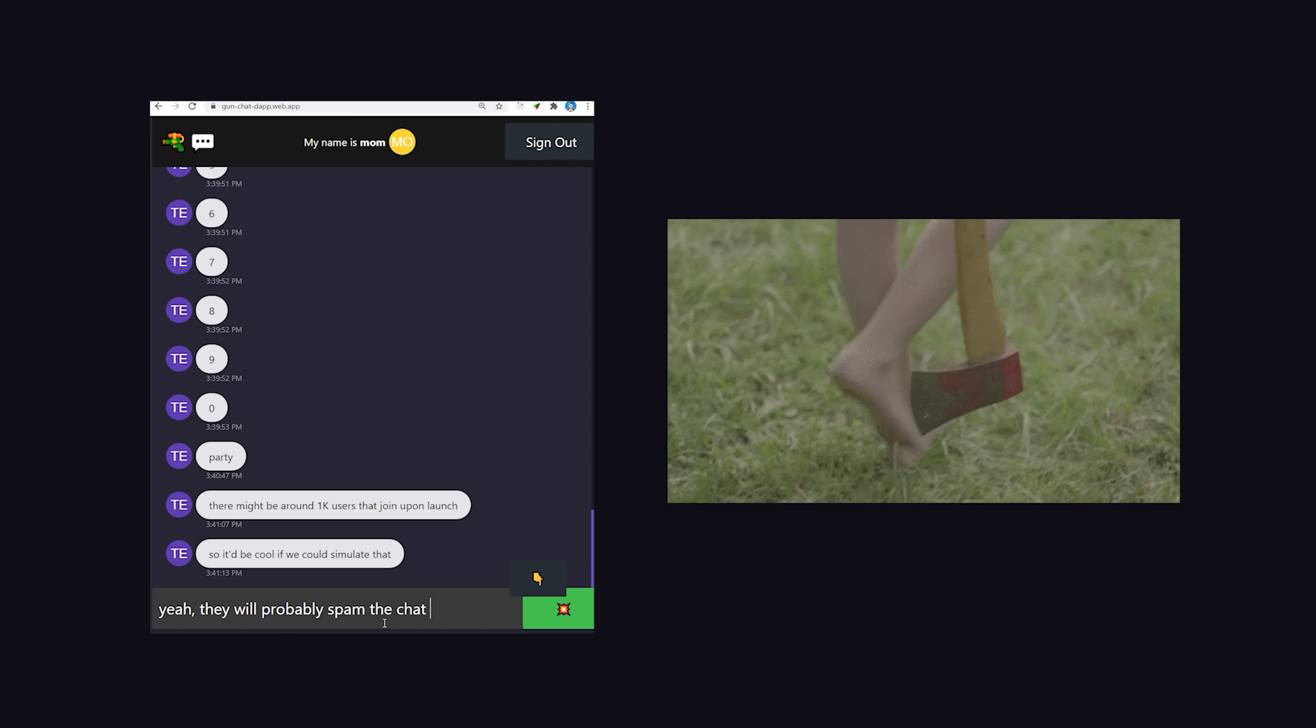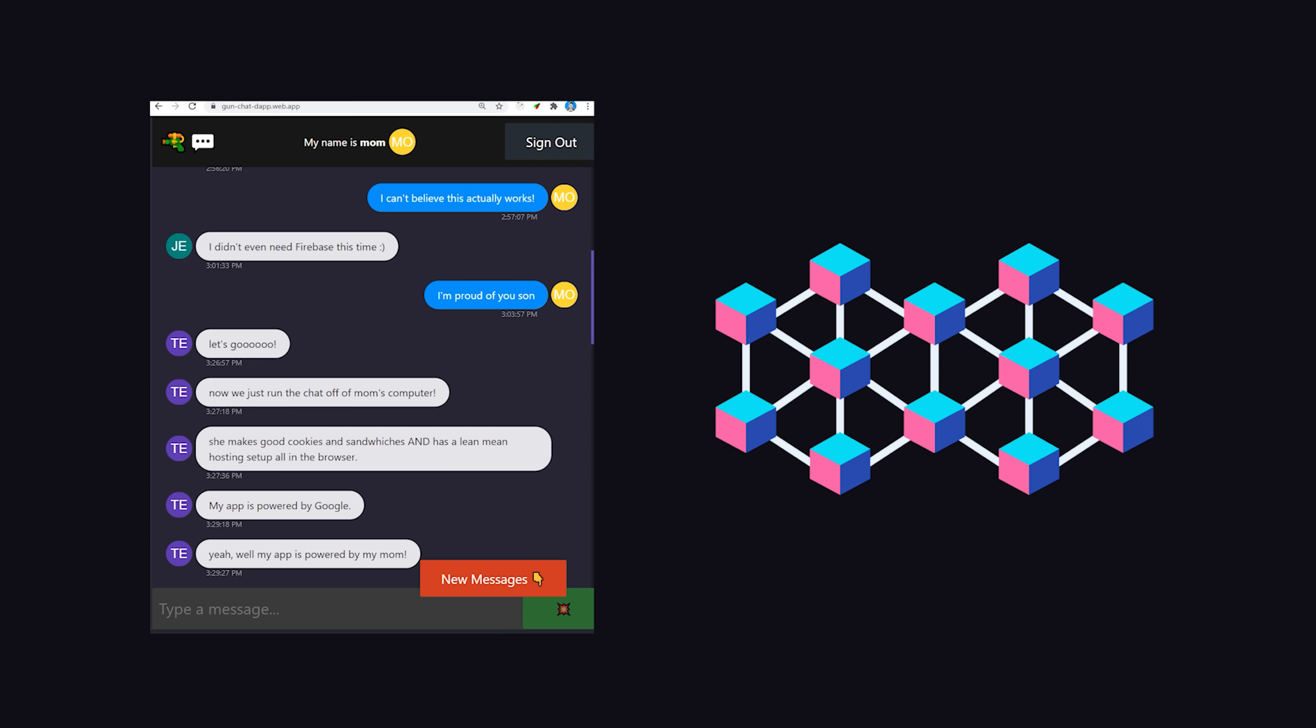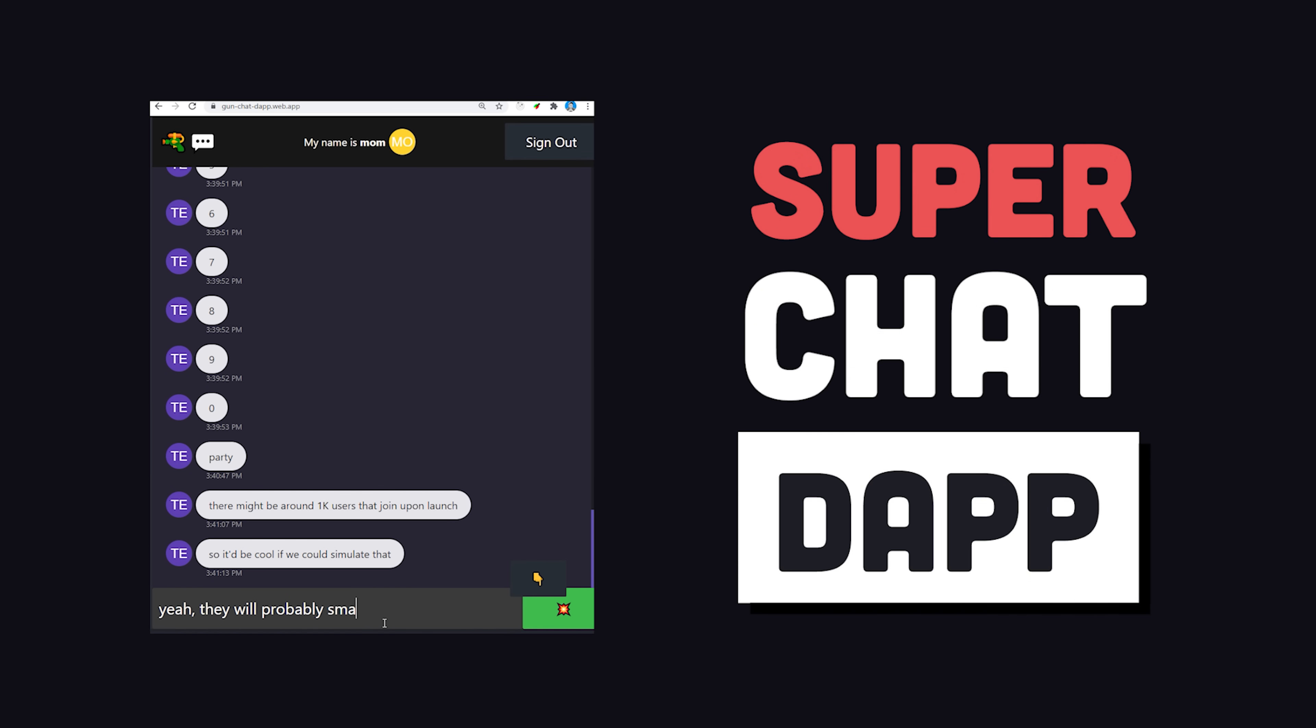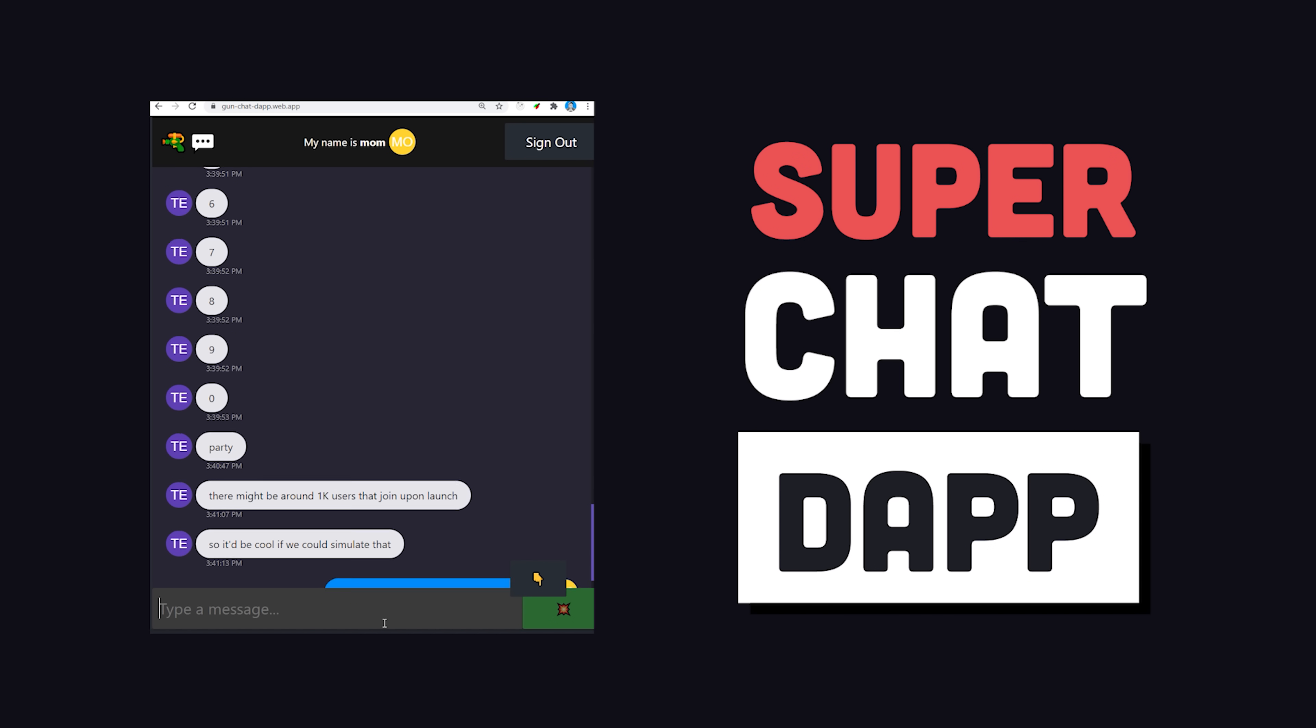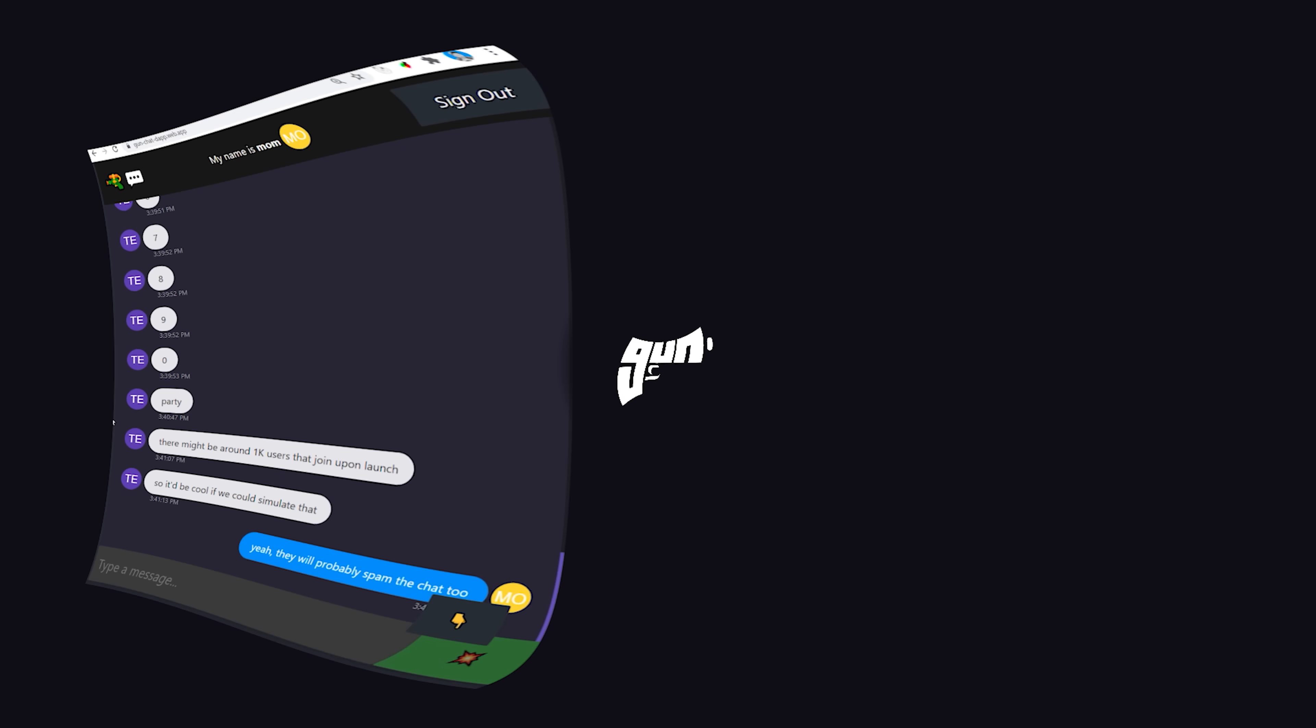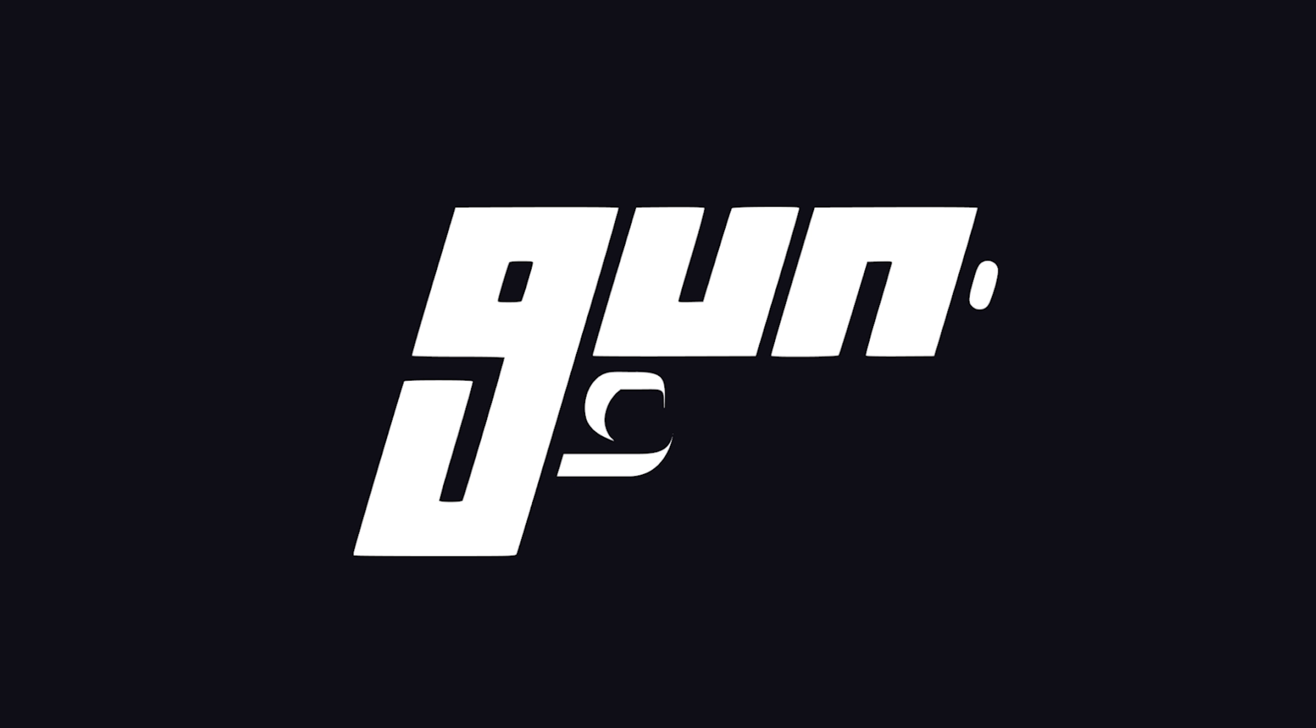And I'm trusting you not to hack it to pieces this time. In today's video, we'll build a decentralized chat app, or dapp if you prefer, similar to YouTube Super Chat, using a library called GunJS.